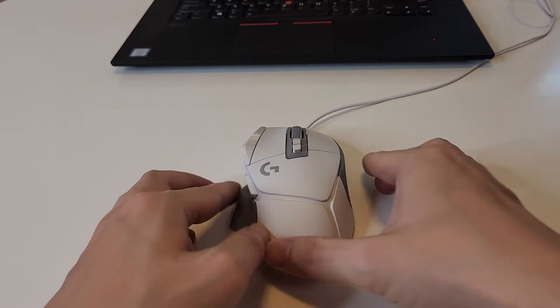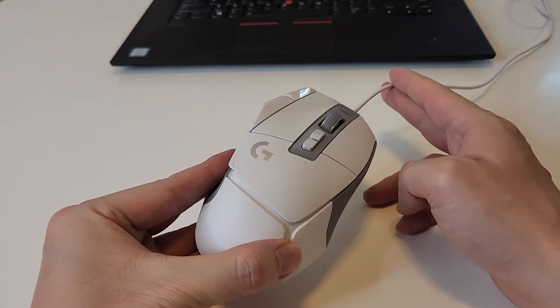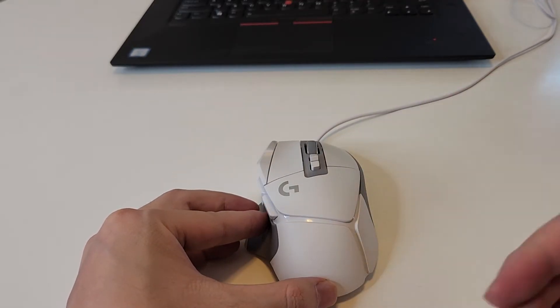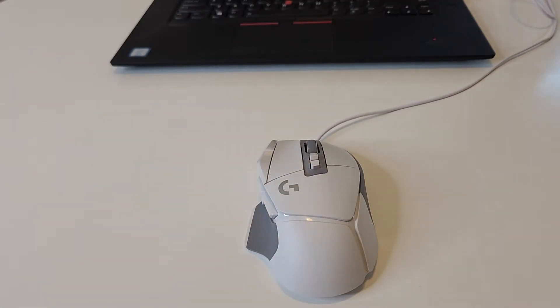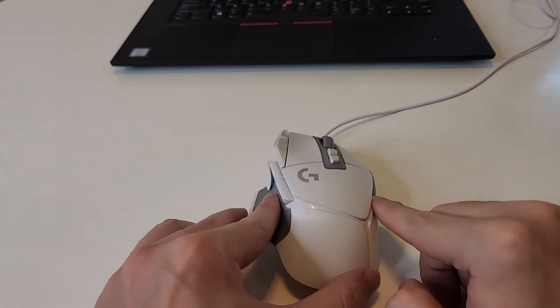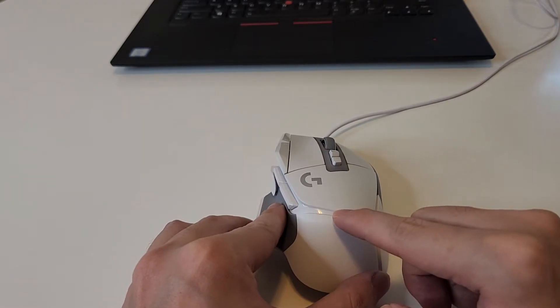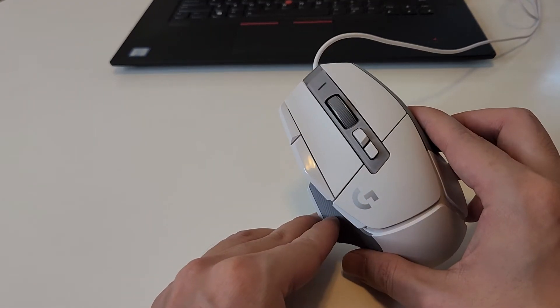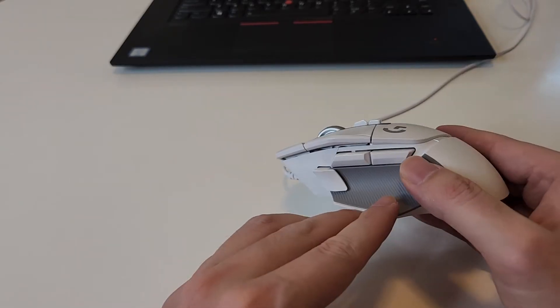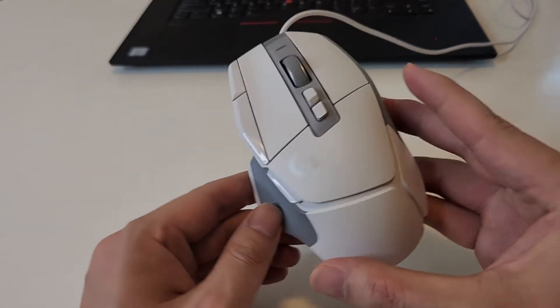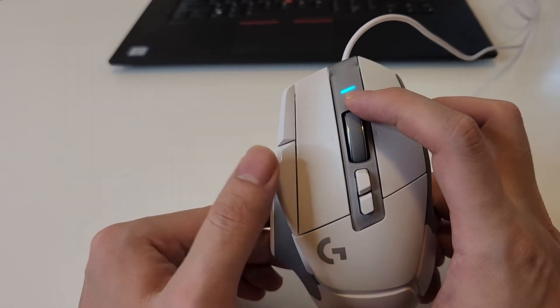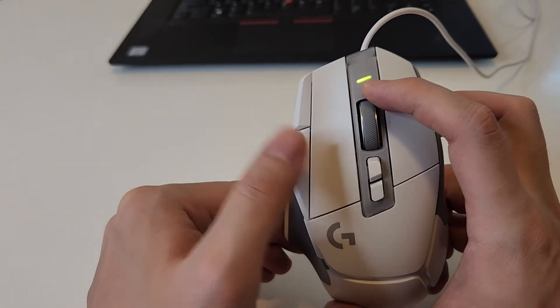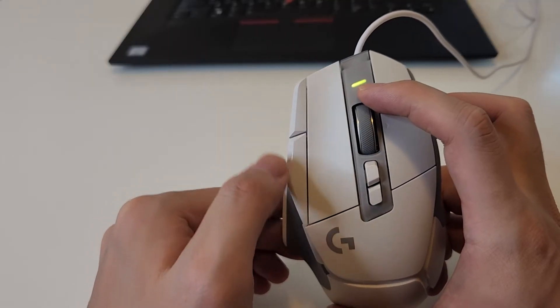First of all, this is the G502X wired version, the cheapest version. If you look online, you'll see three versions. The plus is the most expensive version, which is wireless and has RGB lighting. You can imagine this side right here, it's lifted a little bit and has RGB lights. This one, unfortunately, has no RGB lights at all. This wired version is plain as can be and the only RGB is this little light right here that you get to see when you change DPIs.